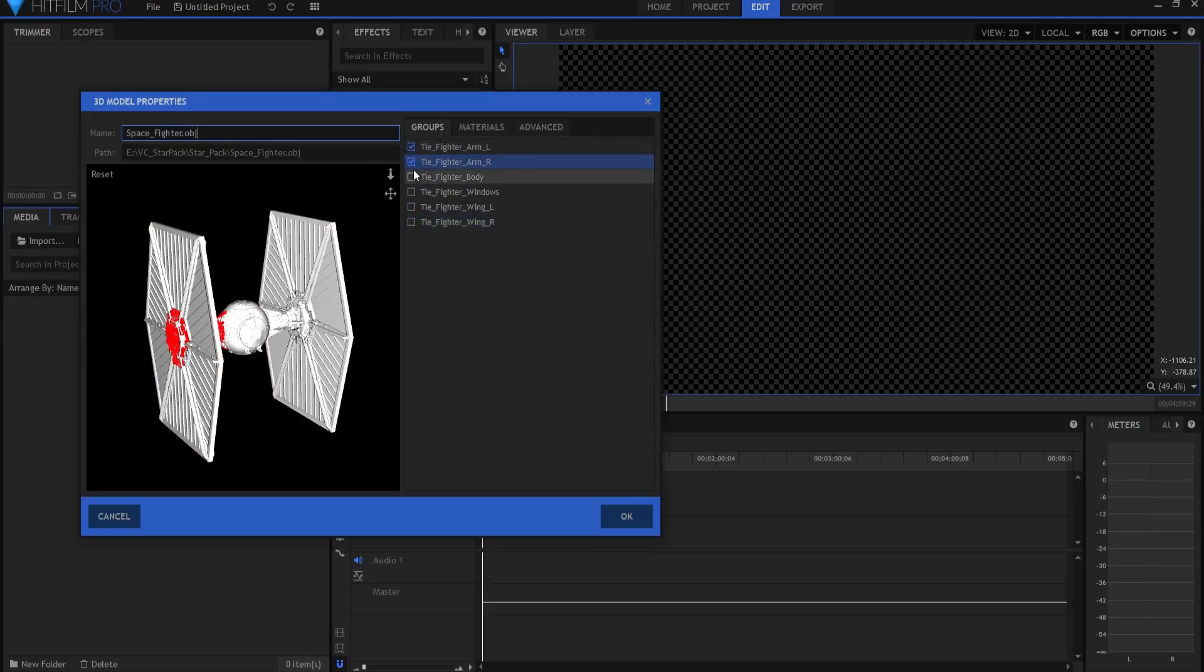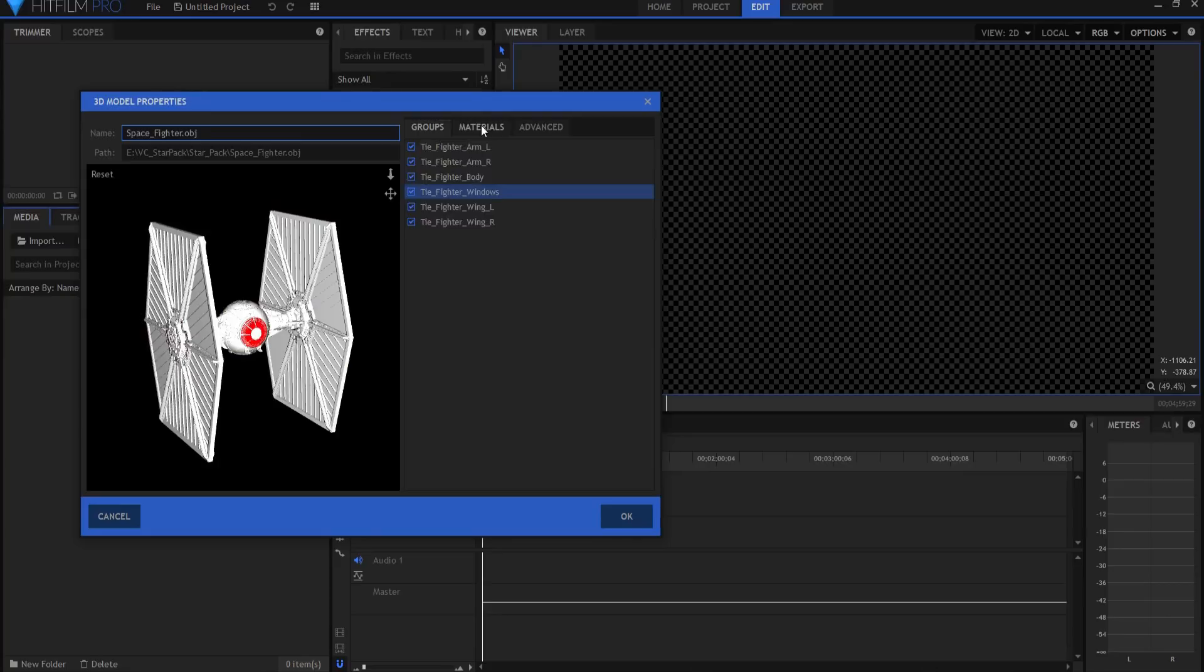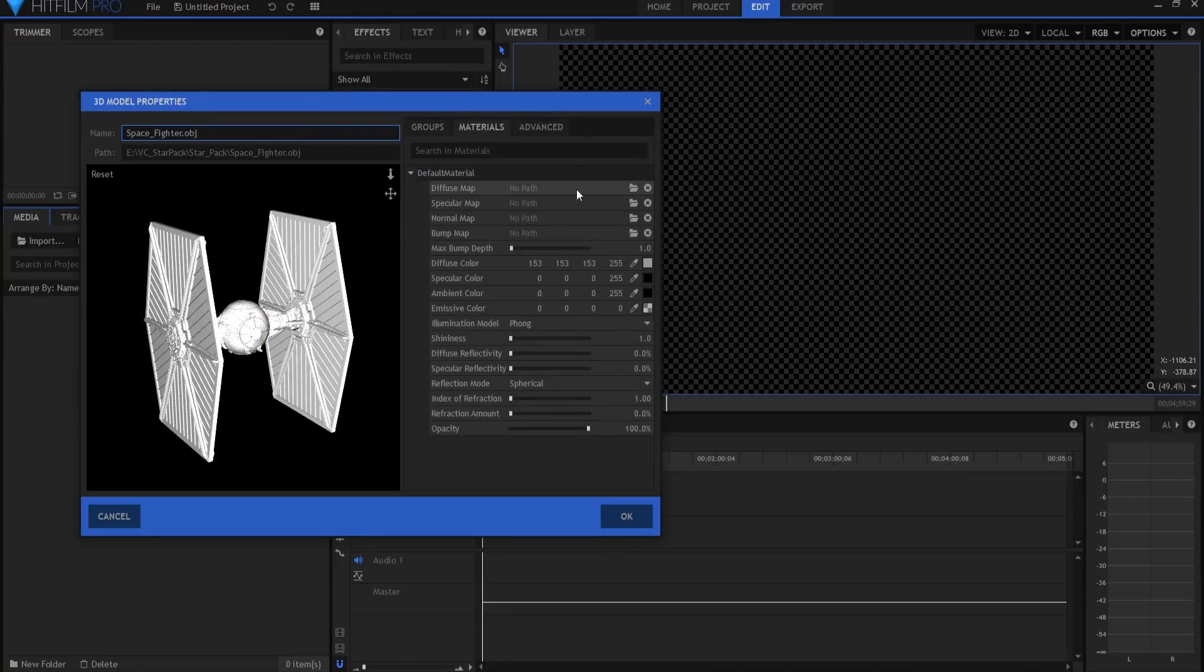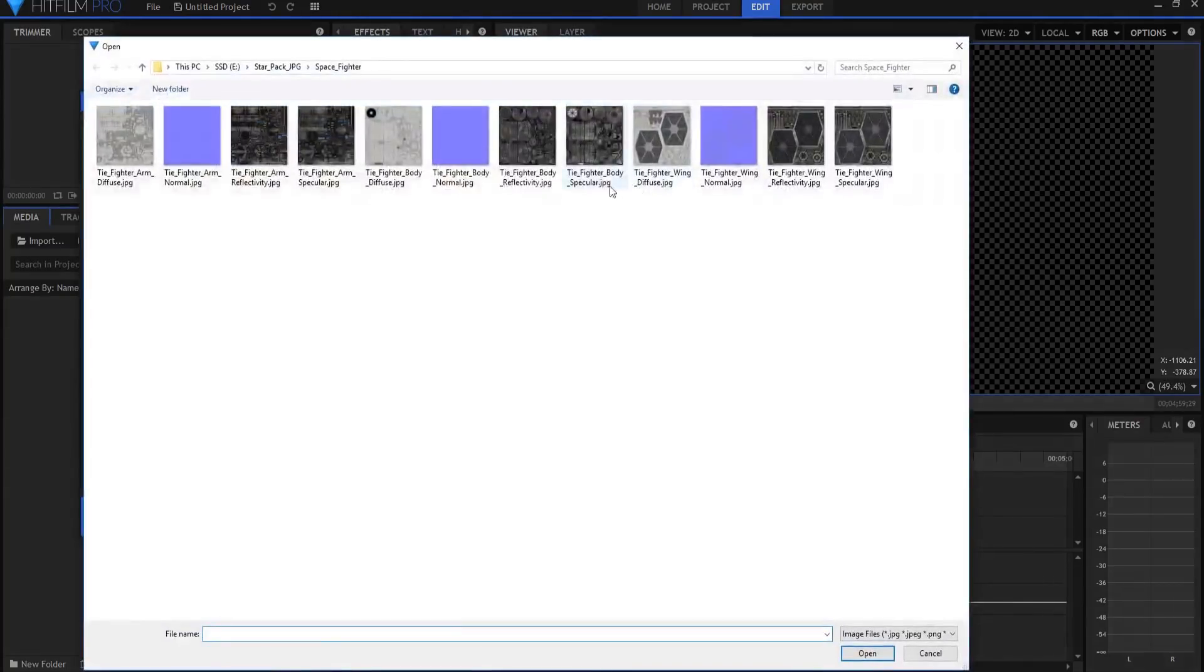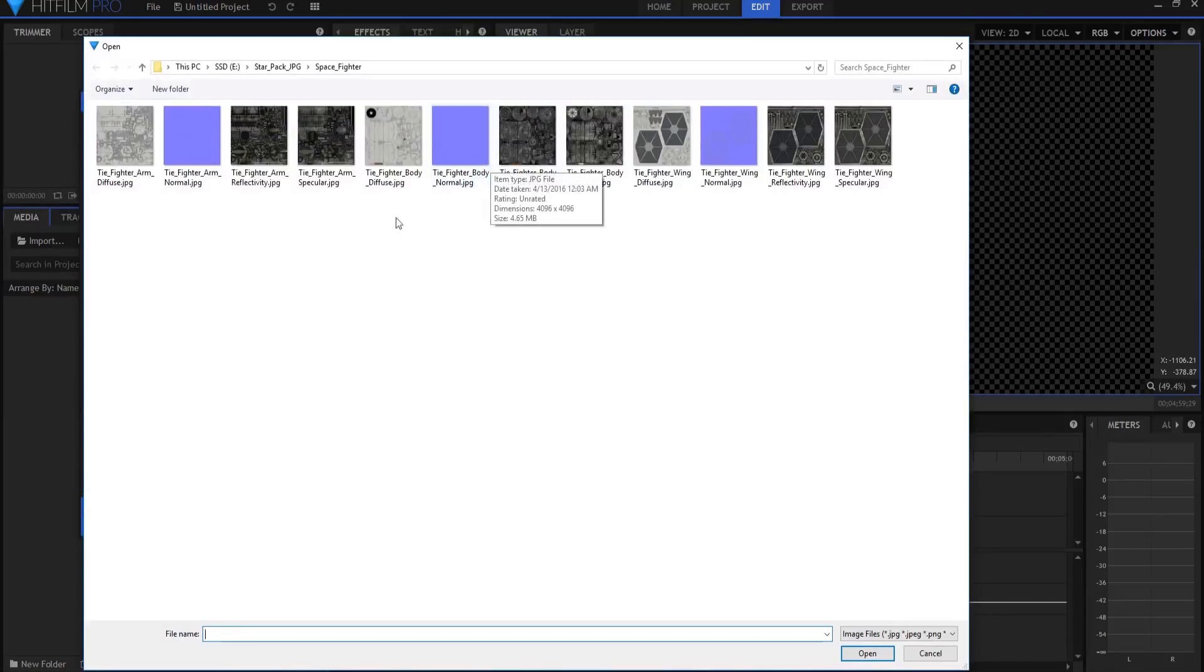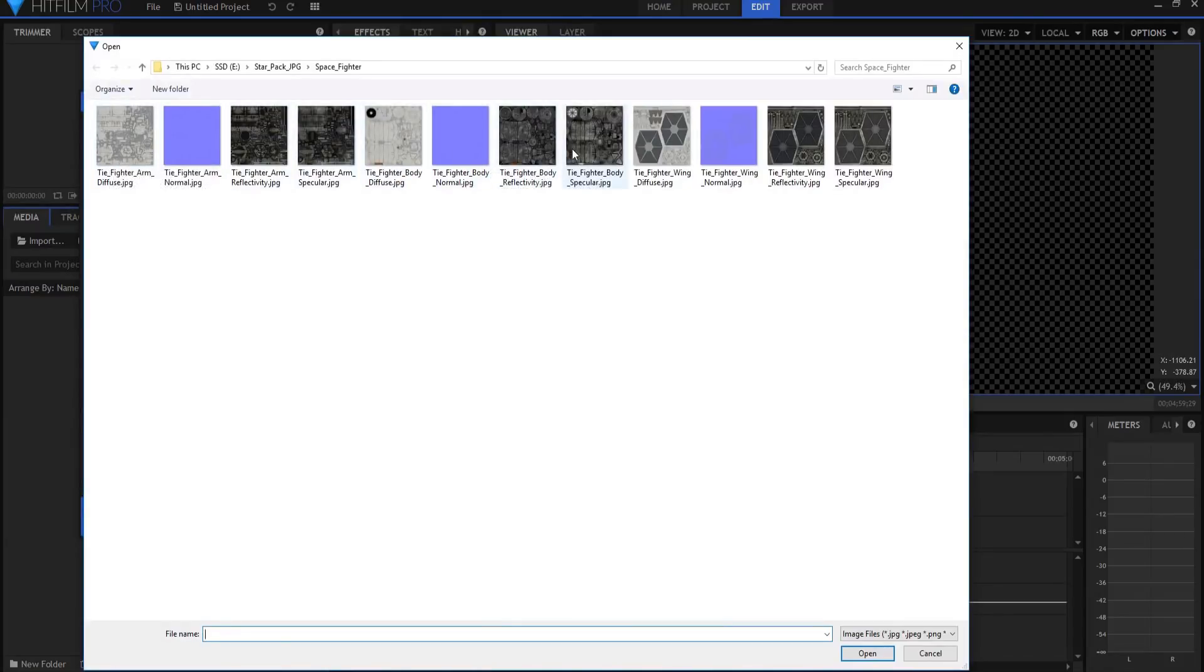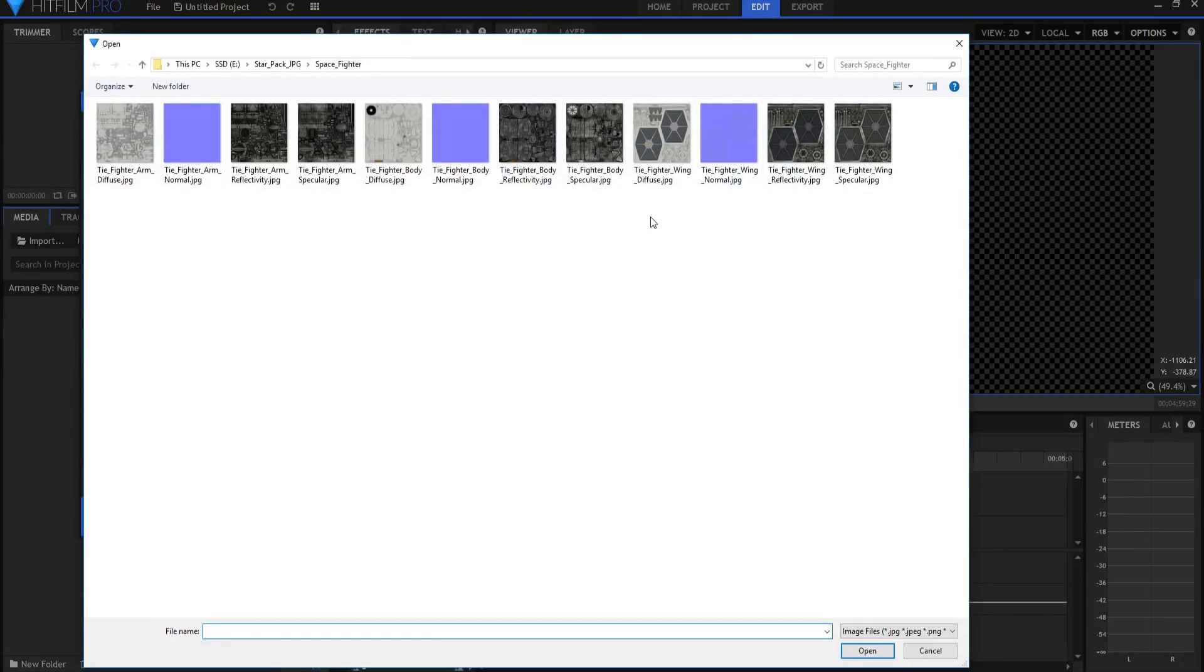I am going to go ahead and bring all of those in and then under materials I am going to open up to look for the diffused materials. But what you can find is that you have arms, you have body, and then you have wings. So you have three different material groups that are for this model. Now how are you going to deal with that?